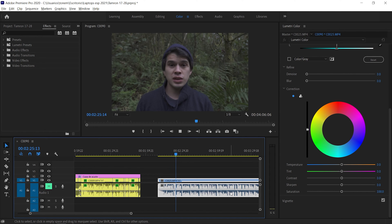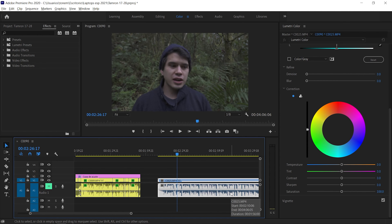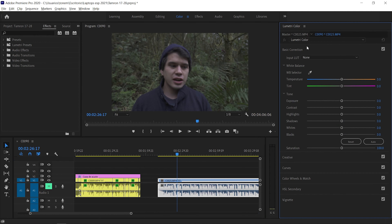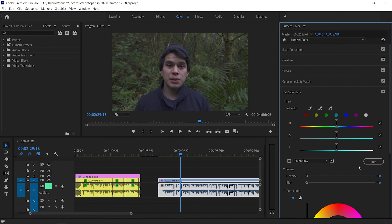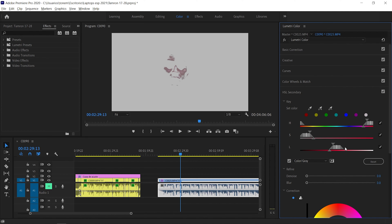Next I'm going to show you how to achieve correct skin tones and very rich ones with the HSL secondary. Here we have a clip of myself in the middle of a forest and it looks like I'm completely desaturated — like I was sick or hadn't eaten in days. So I'm going to add a little bit more saturation because this was shot in a flat picture profile. I'll go all the way down to HSL secondary, select my skin with the eyedropper, hit the color gray to see what I'm selecting, and move the sliders till I have full selection of my skin.